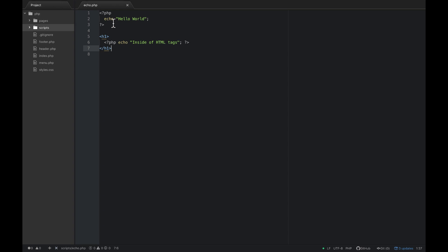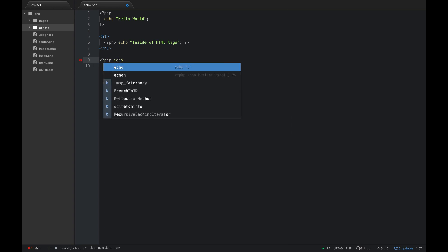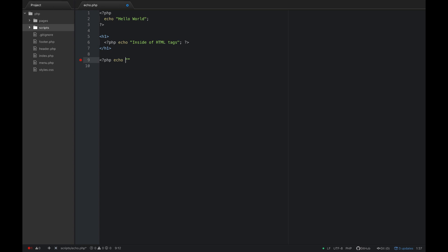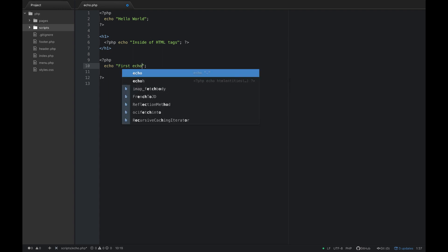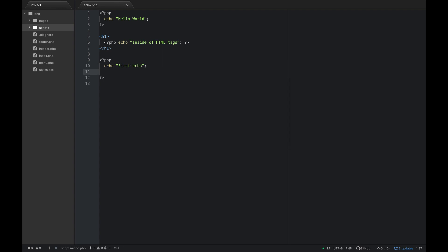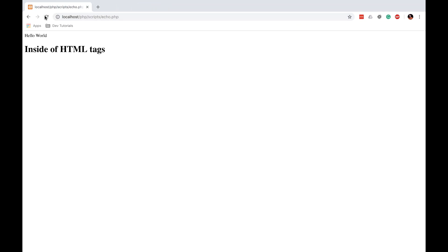I'll show you one more thing with echo. Go ahead and add another echo statement. Let's do one line that says 'first echo', and below that another line that says 'second echo'. We're going to print 'first echo' to the screen and then 'second echo'. Let's close the page source and refresh to see what happens.